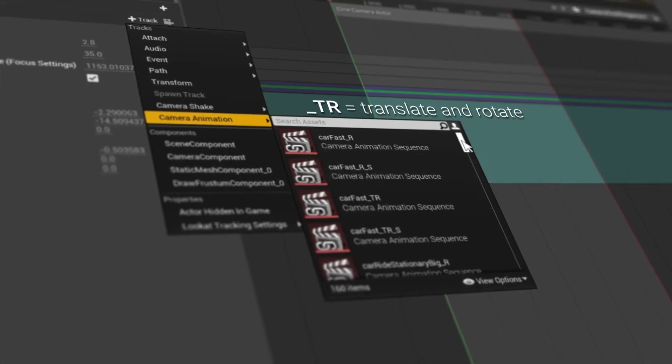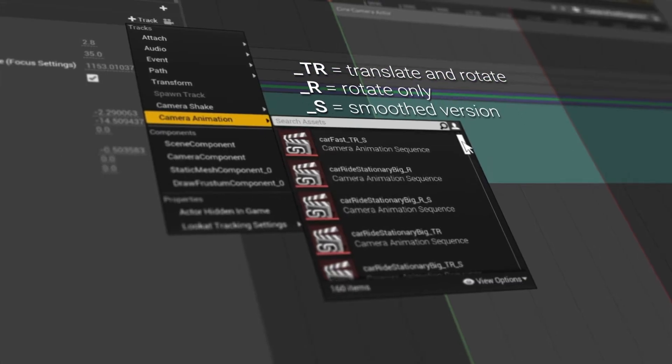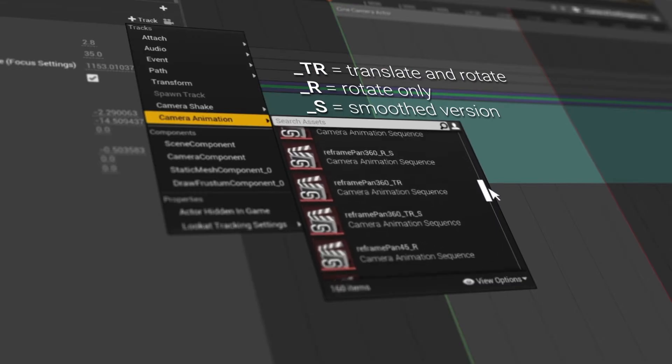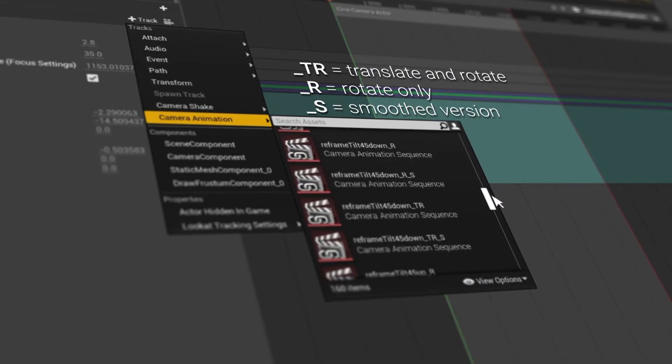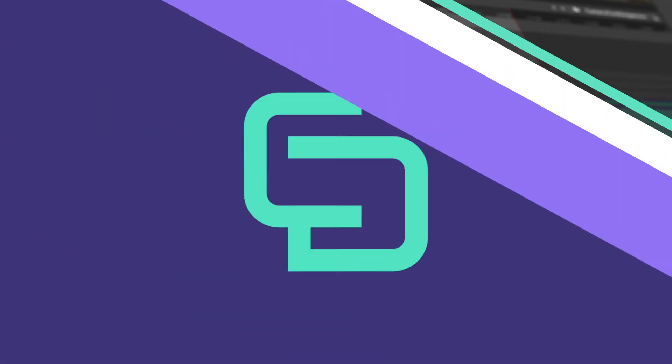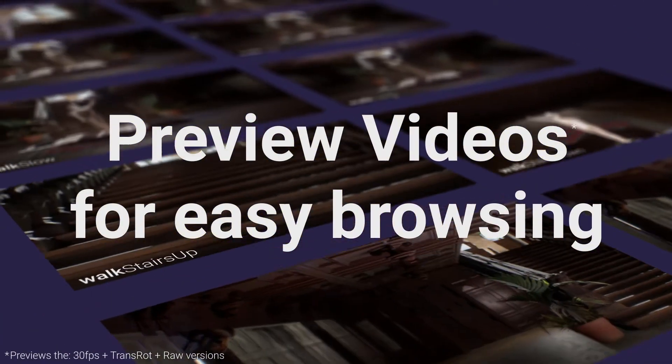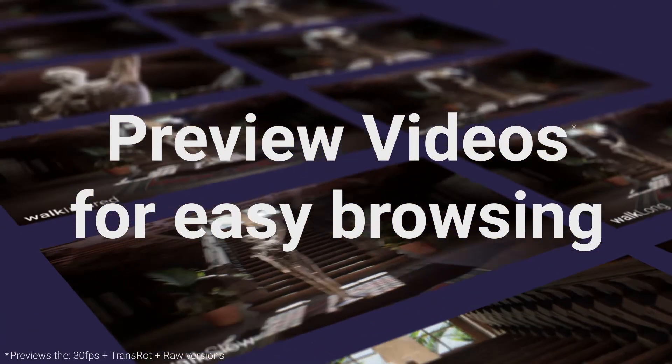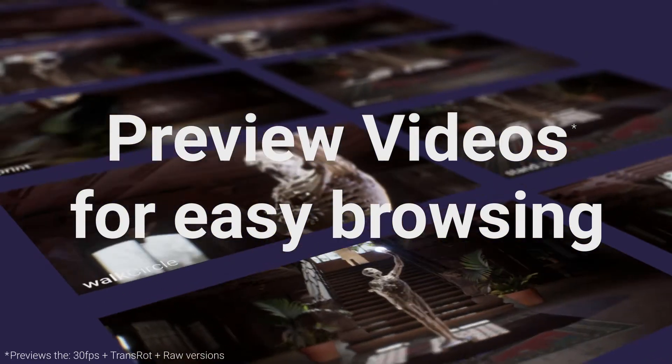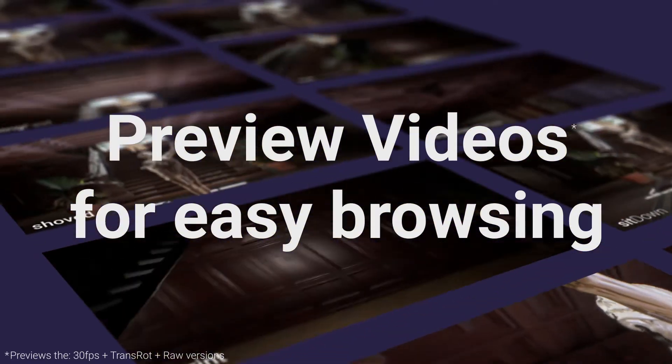The files all have suffixes, so even in a long list of all the variations, you can tell one from the other. There is a preview gallery folder full of videos to more easily see what each camera move does before you bring it into your project.